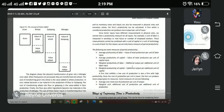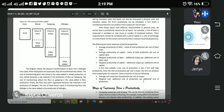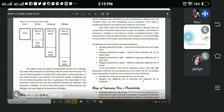A firm that exhibits a low cost of production also has high productivity, since the cost of production per unit is lower and the firm can produce more output given its resources. Some measures of cost include: average cost — how much is spent in producing a unit of output — and marginal cost — how much is added when producing one additional unit of a product.